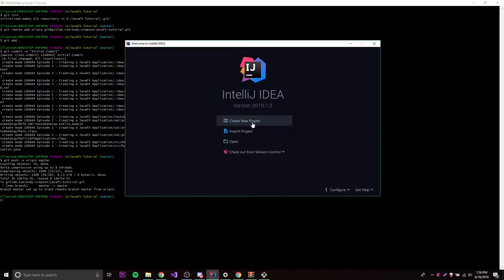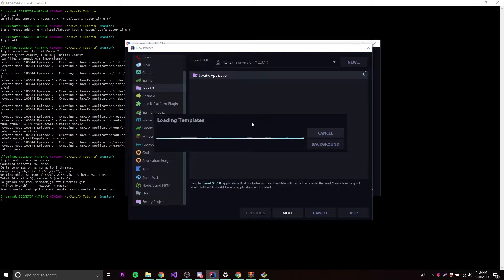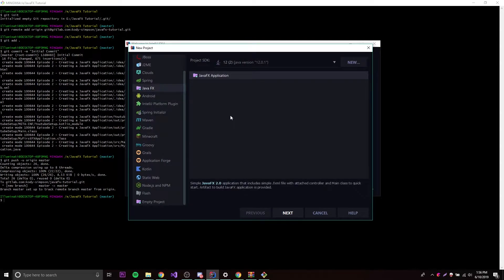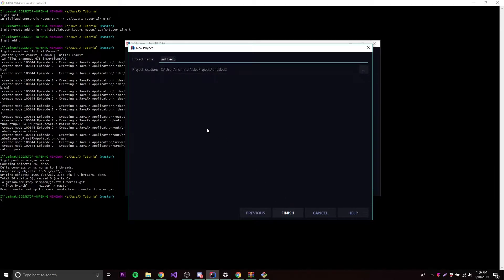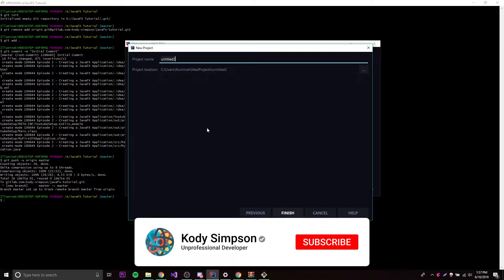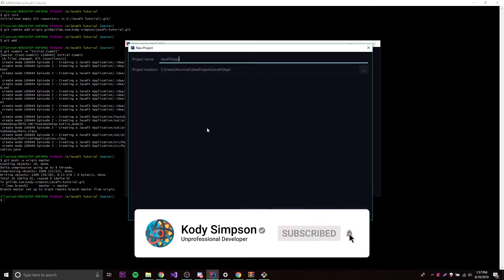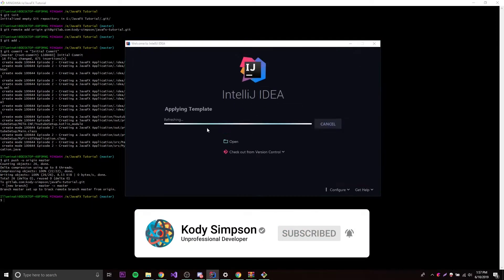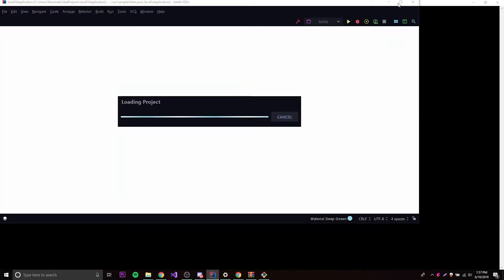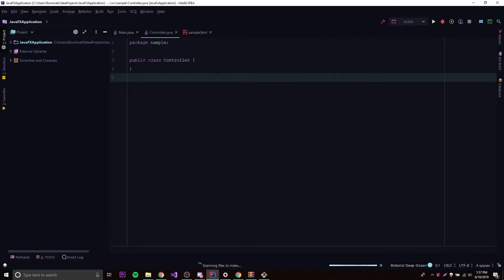We're going to create a new project here because we're going to make a new JavaFX application. We're going to start fresh, because it's good to get that repetition down so you know what to do every time you make a new JavaFX application. Let's call it JavaFX application. That's going to create a new JavaFX application for us. We can open this up here and see what we got.